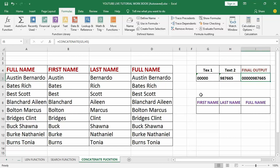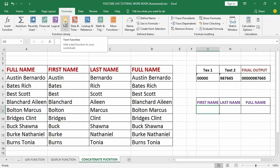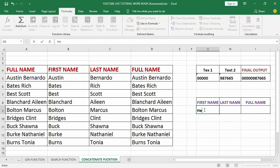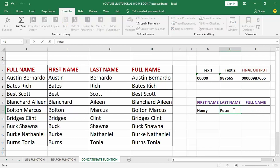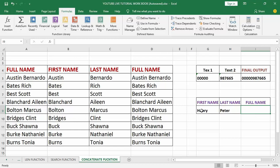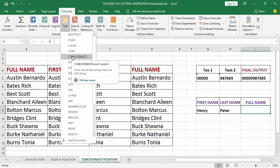Let's do another one. I have another simple table — let's concatenate a first name and a last name, this time without leaving out the space in between. Let me enter a name here — let me say 'Peter'. I want to use 'Henry' and 'Peter' as my first name and last name. I want to concatenate to get the full name, so I'm going to select the output cell, then go to the Formula tab, select Text, and click CONCATENATE.